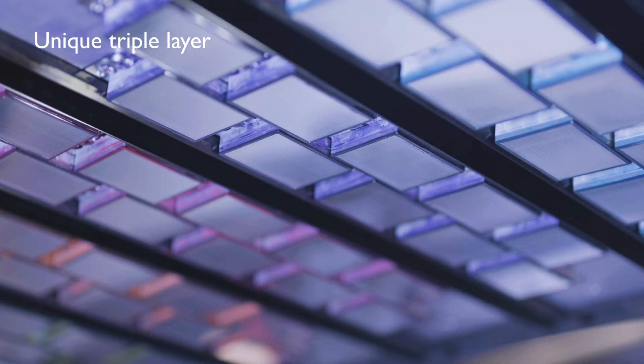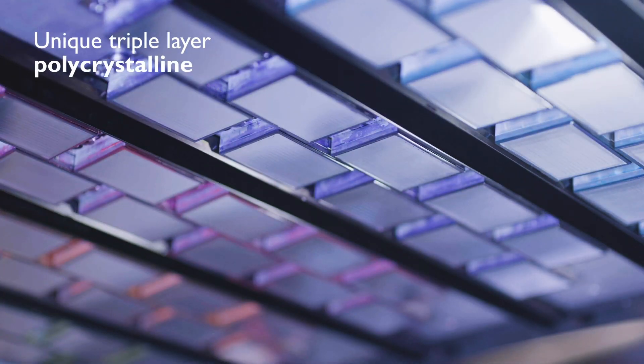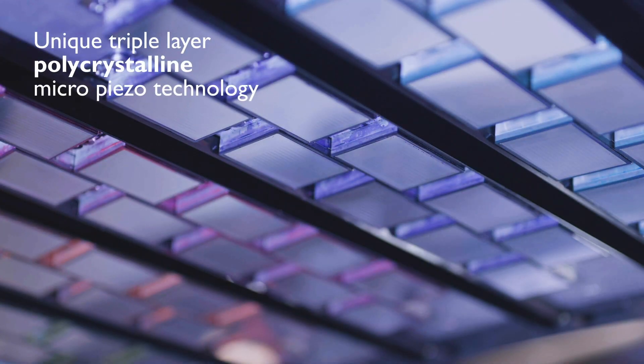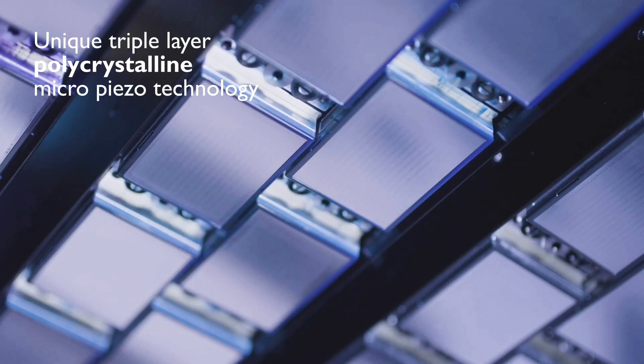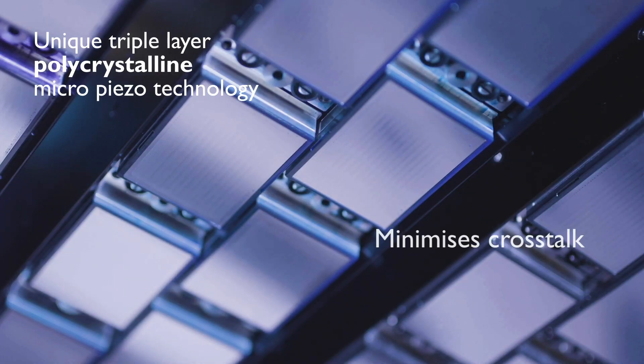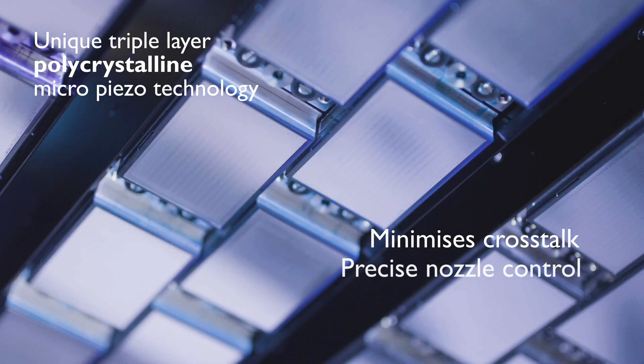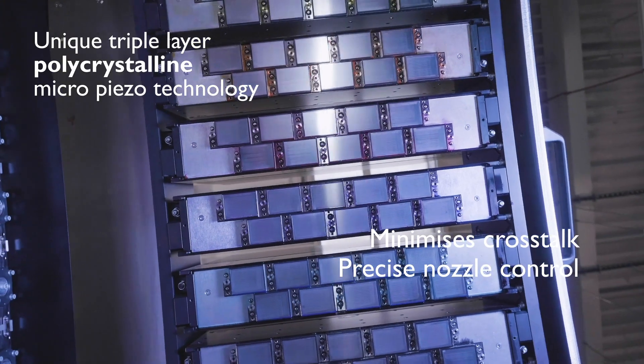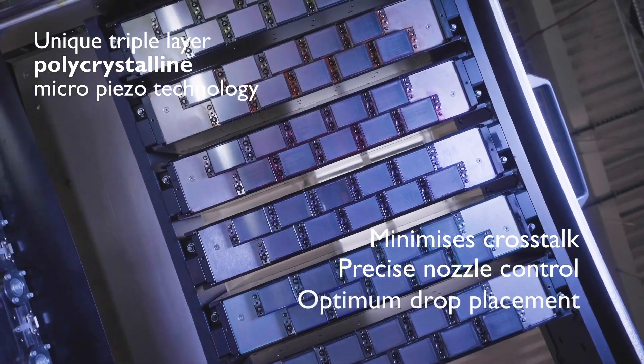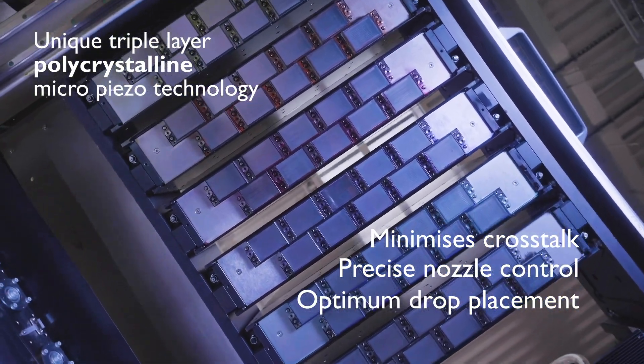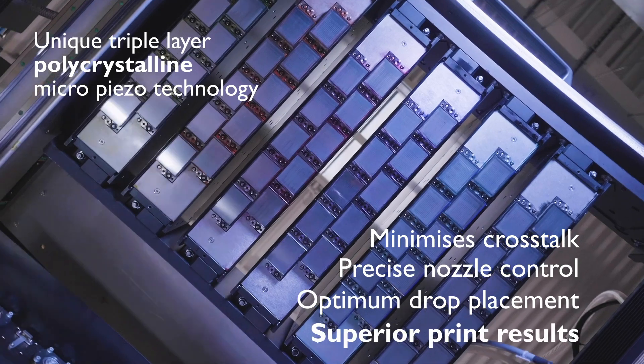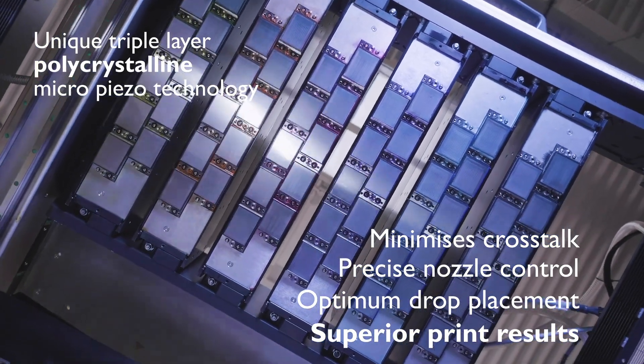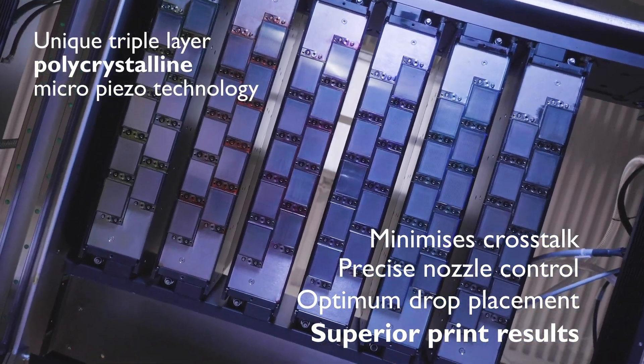Unique triple layer polycrystalline micro piezo technology minimizes cross-torque and delivers precise nozzle control for optimum drop placement accuracy and superior print results.